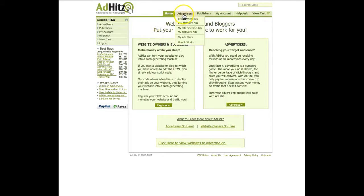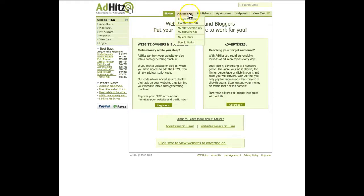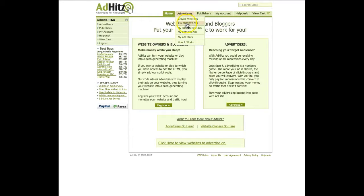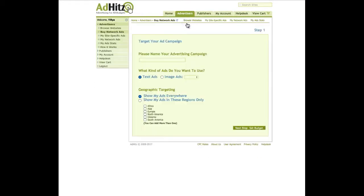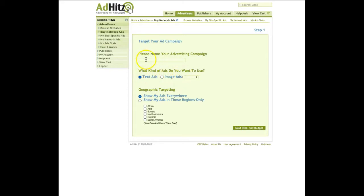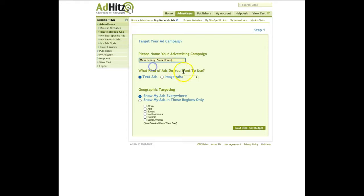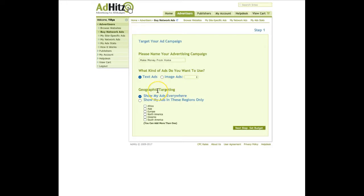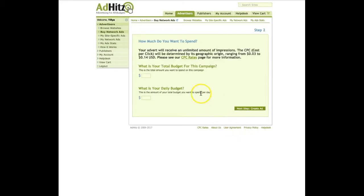We can choose from menu this file advertisers and go to buy network ads. Click on that and you'll be taken on this area and you have two options to choose: text ads or image ads. But first, let's start and create an advertising campaign. Let's say make money from home. I will choose for now text ads and then the geographic targeting. I want to show my ads only in specific locations like North America and Europe and click next to set the budget.